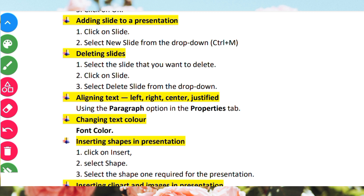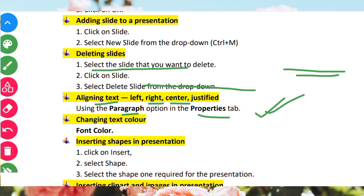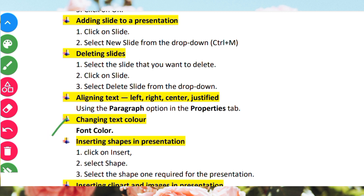Aligning text — left, right, center, justified — using the paragraph option in the properties panel. Select the text and choose alignment: left-align writes text to the left margin, right-align to the right, center aligns text to the middle. You can also change the text color using the text color option.